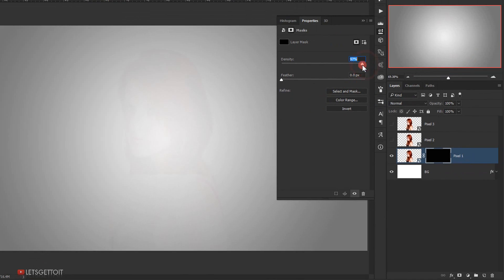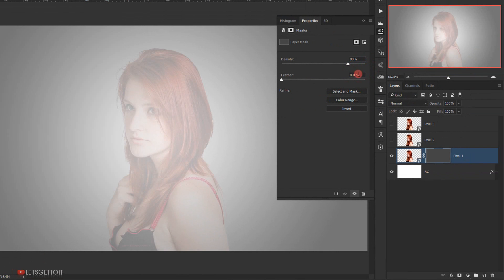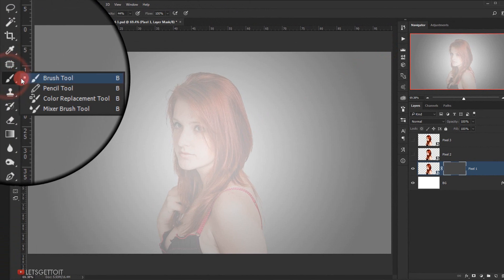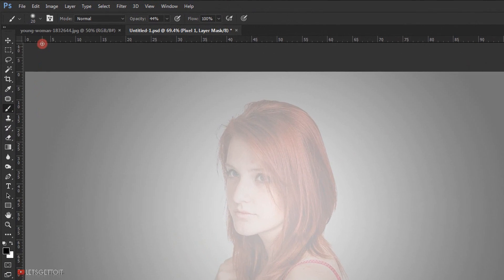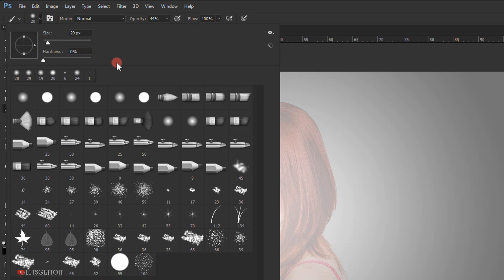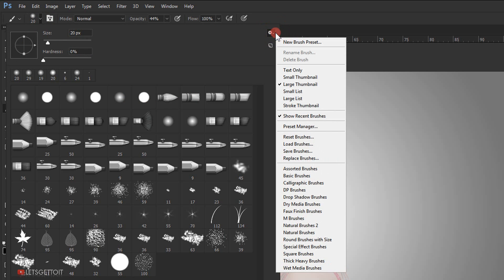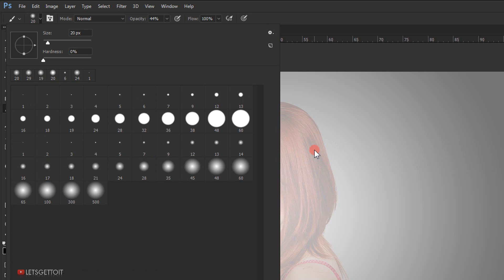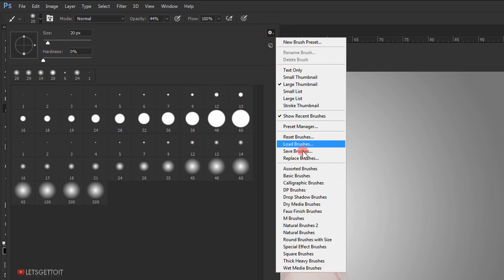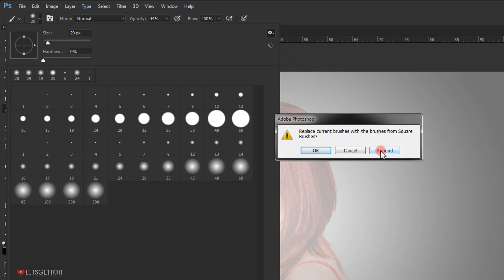Now I'll bring down the density of the layer mask a little until I can see a bit of the model. I will select the Brush tool, then one-click on the drop-down to open the brushes. I'll click on the gear icon and choose Basic Brushes and press OK to replace my current brushes. I'll go back to the gear icon and choose Square Brushes, this time clicking Append so I can add them to my current brushes.